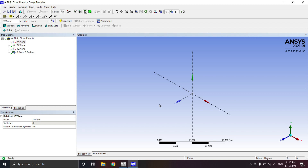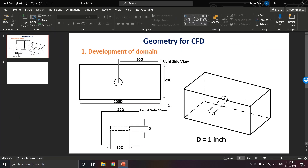Welcome back to the tutorials for the Thermal System Design class. In this tutorial we're going to create a 2D model for a 2D simulation on ANSYS Fluent. From last time we discussed how to navigate through the different sketching and modeling tools. This time we're going to work on a specific sample. The example is a cylinder inside a fluid domain — the solid body cylinder surrounded by a fluid, which can be air, water, or oil.